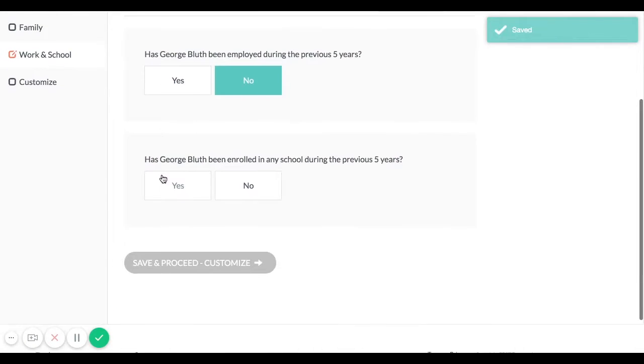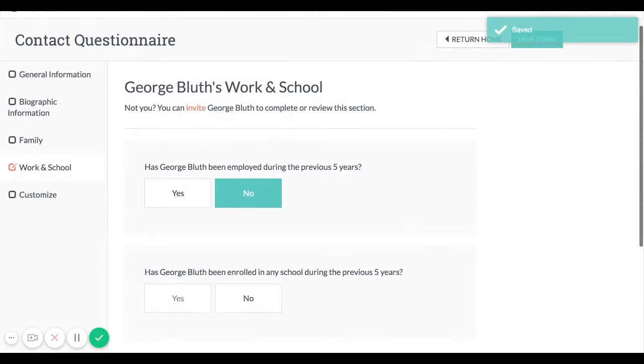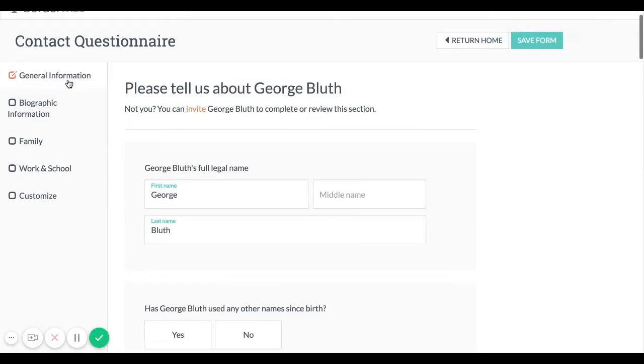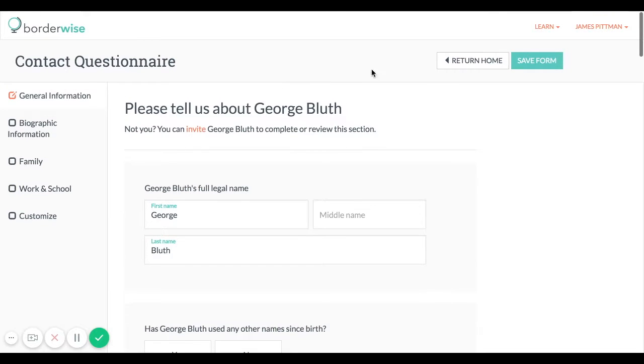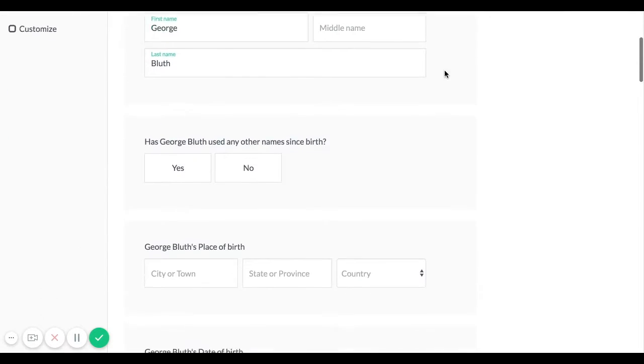Once your client has answered these questions the answers will flow into any subsequent smart form or PDF form you create with BorderWise.